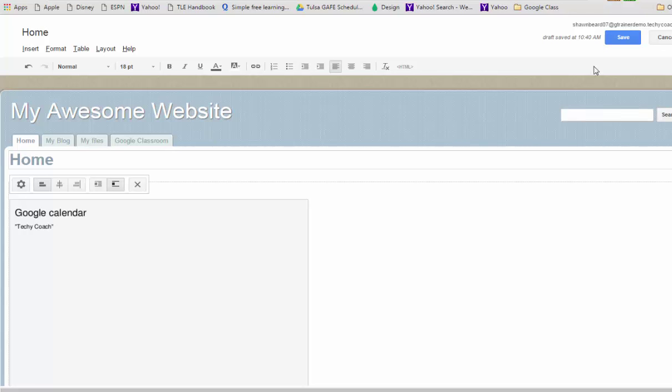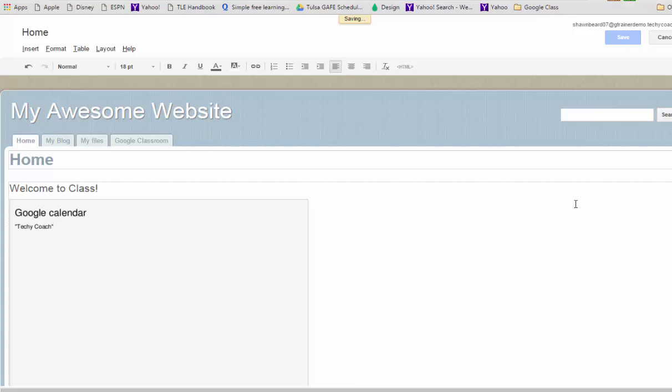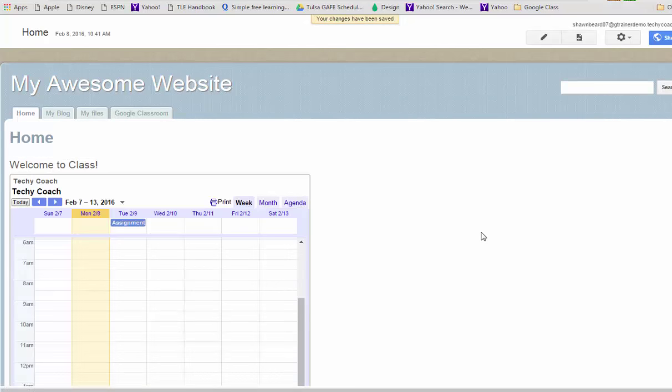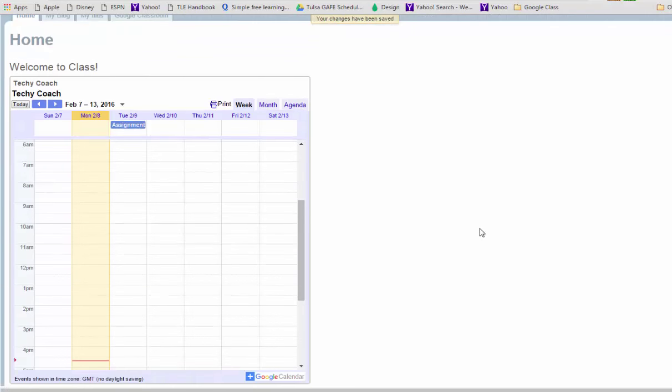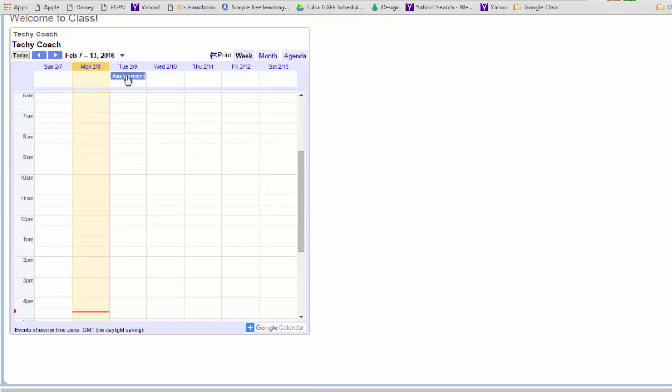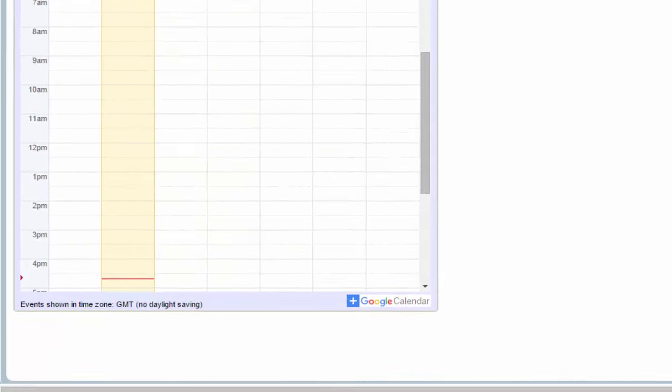And then one more step we're going to click Save to save our current Google Site page and now we can see what the parents will see when we get to this page. So here you can see just a weekly view of what's going on in the Techie Coach class. You can see our assignment that's due tomorrow.